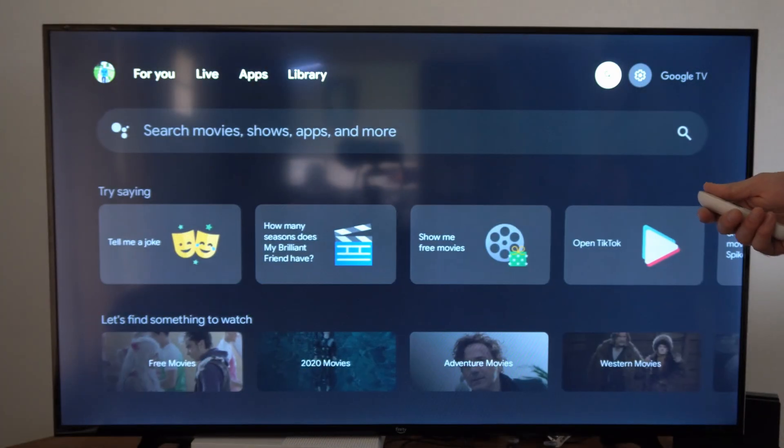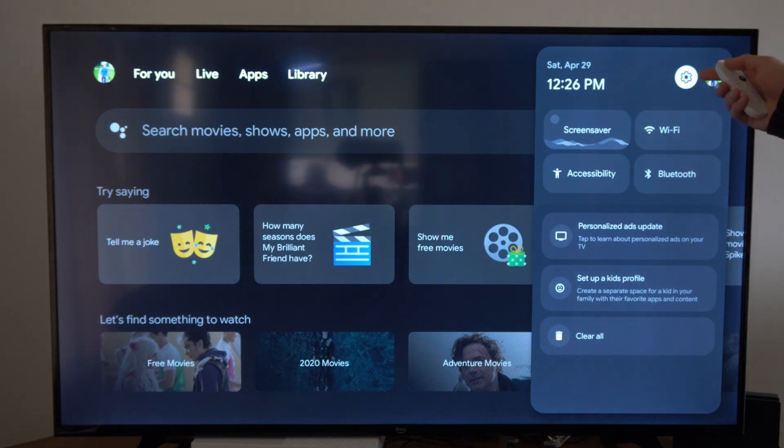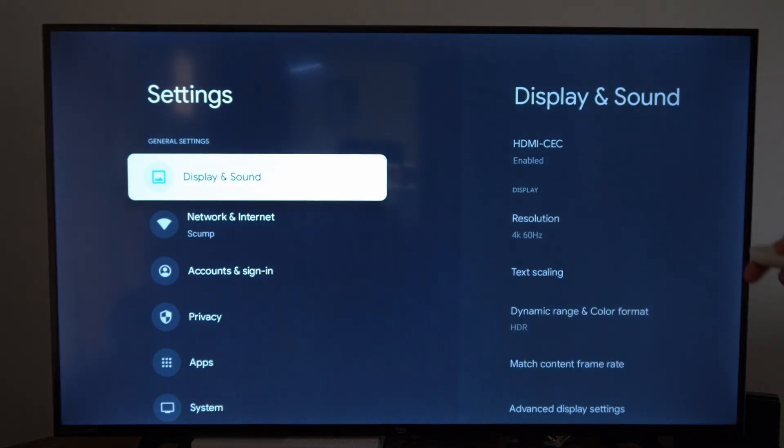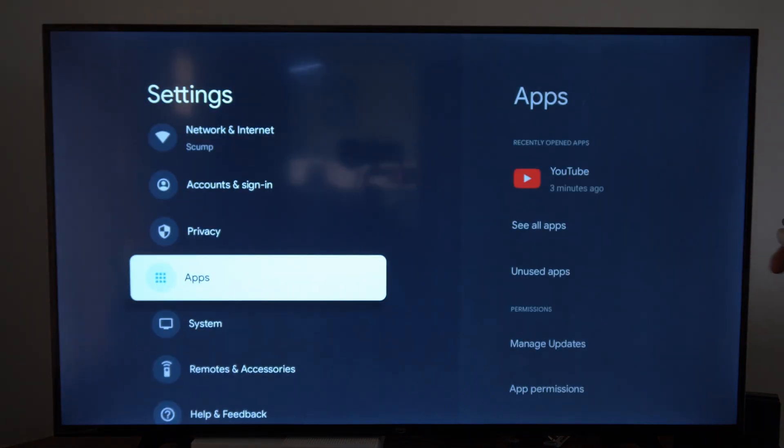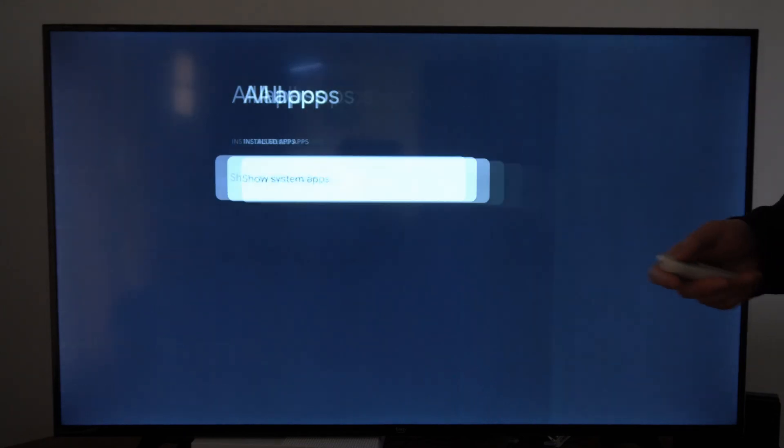So just on the home screen here, if we go on over to the right, and then we go to the settings icon right here, we want to go on down to applications, then go to the right, go to see all applications.